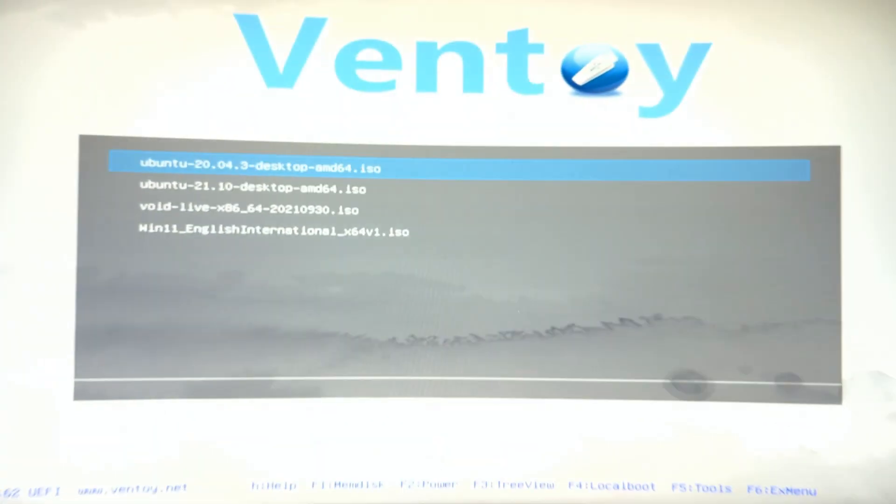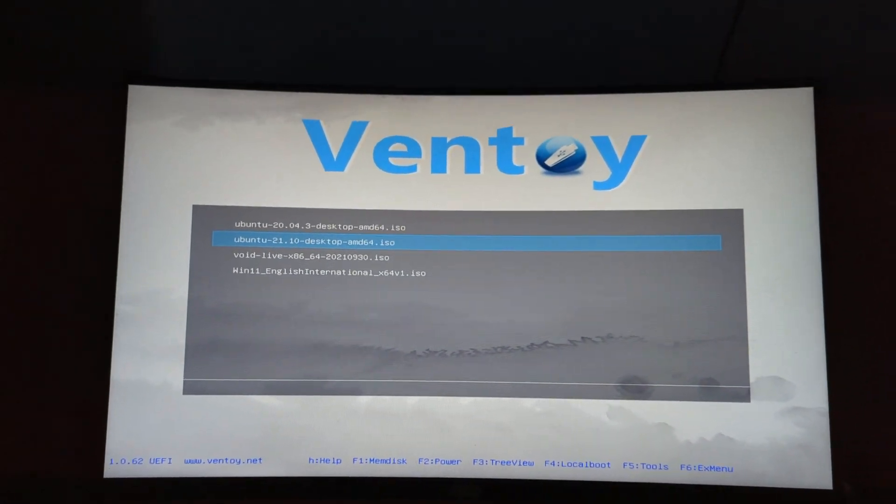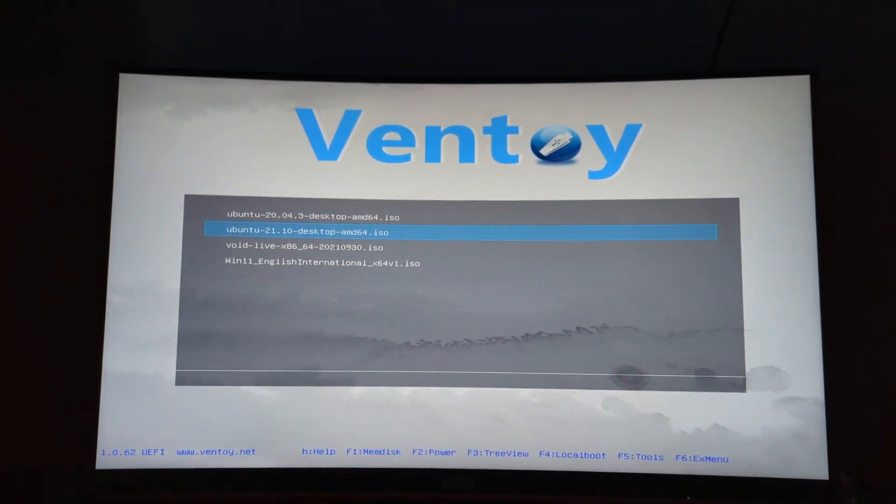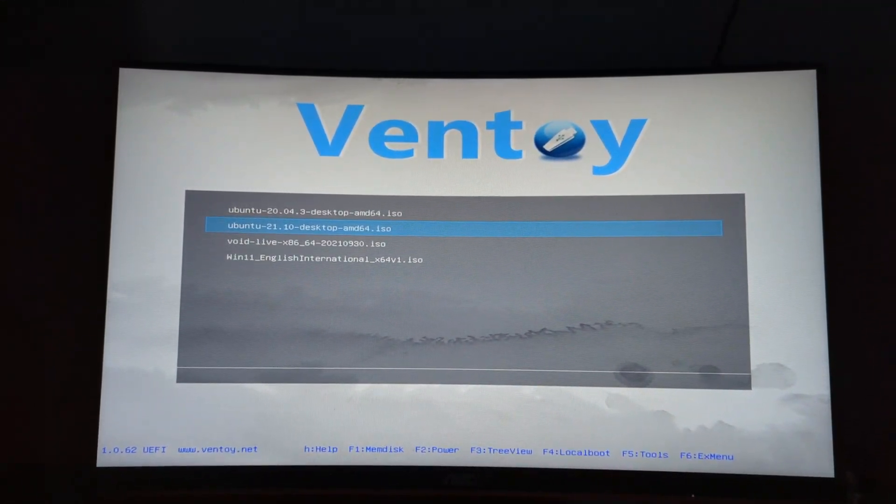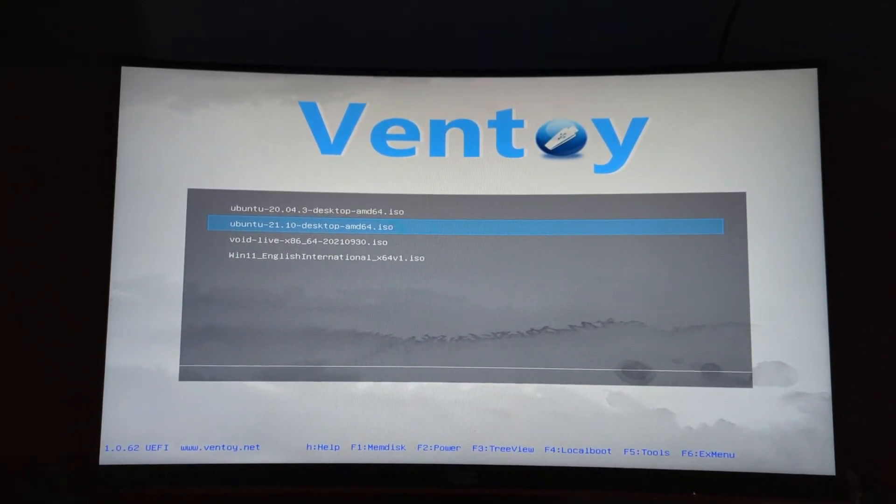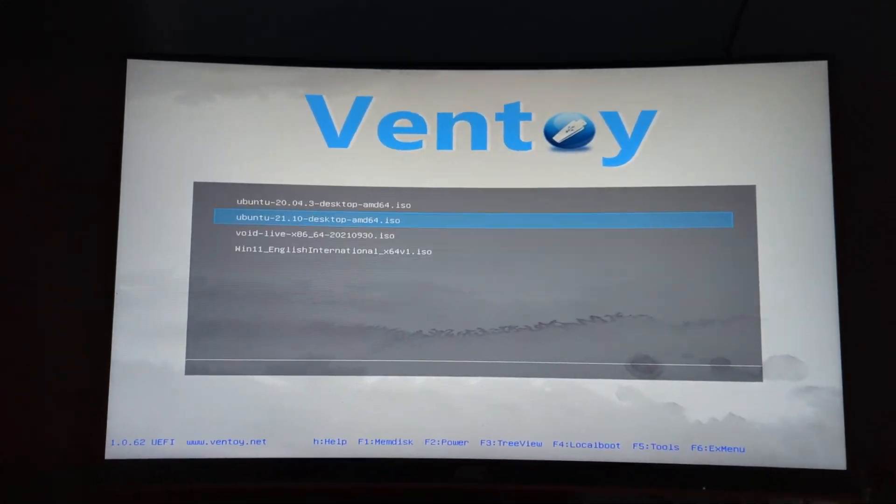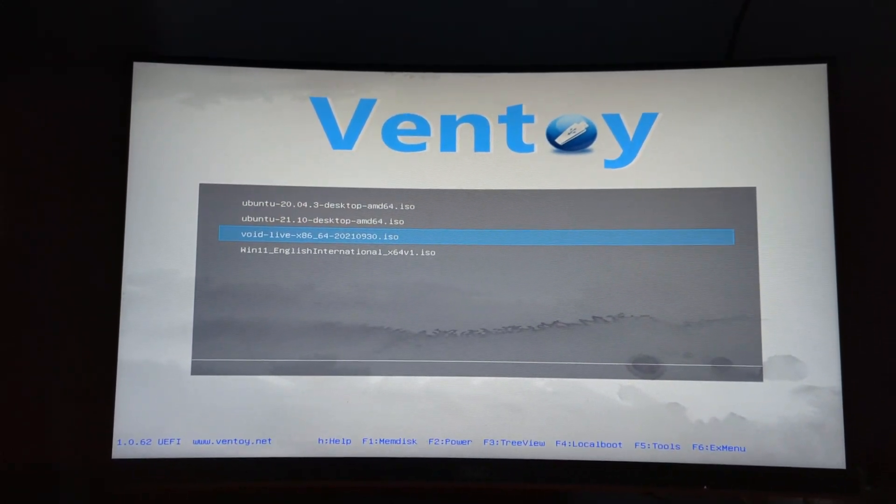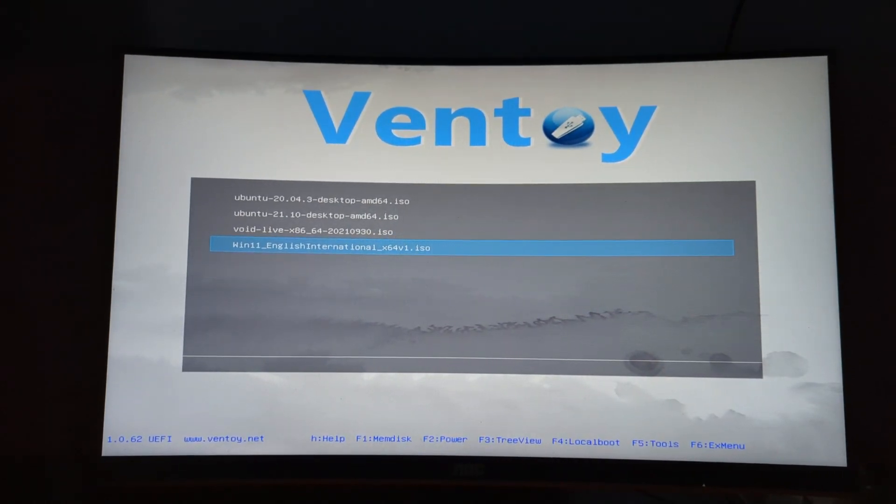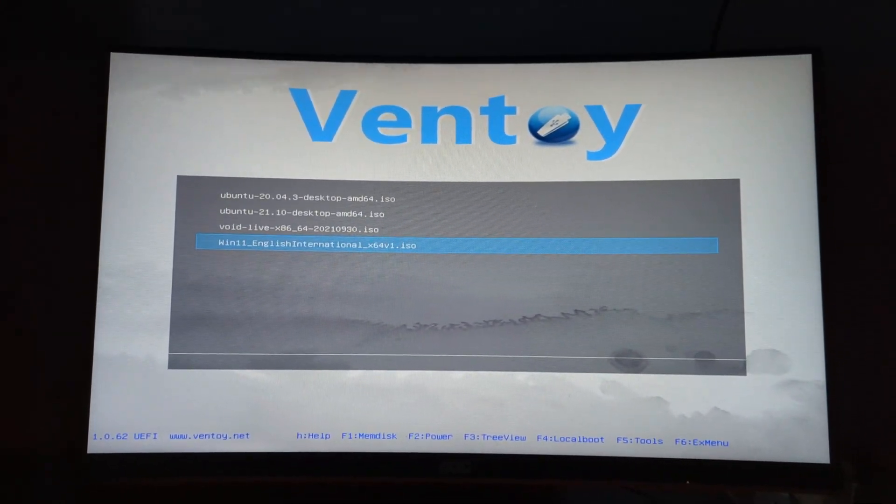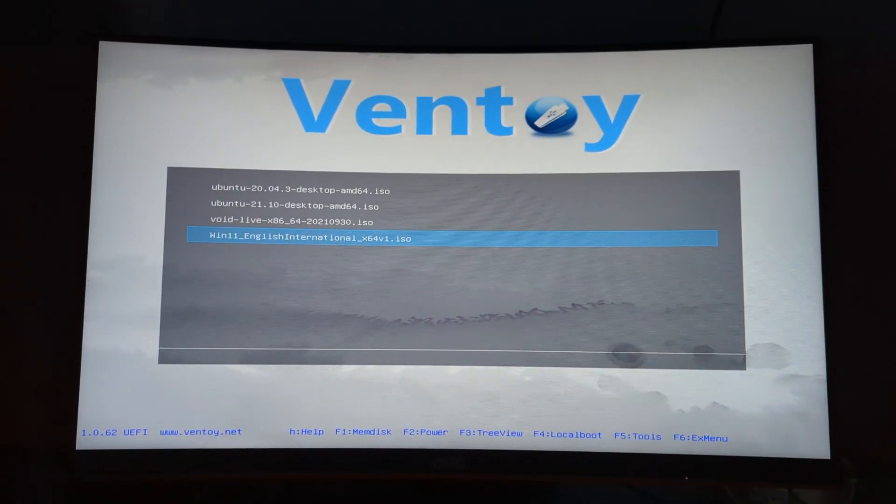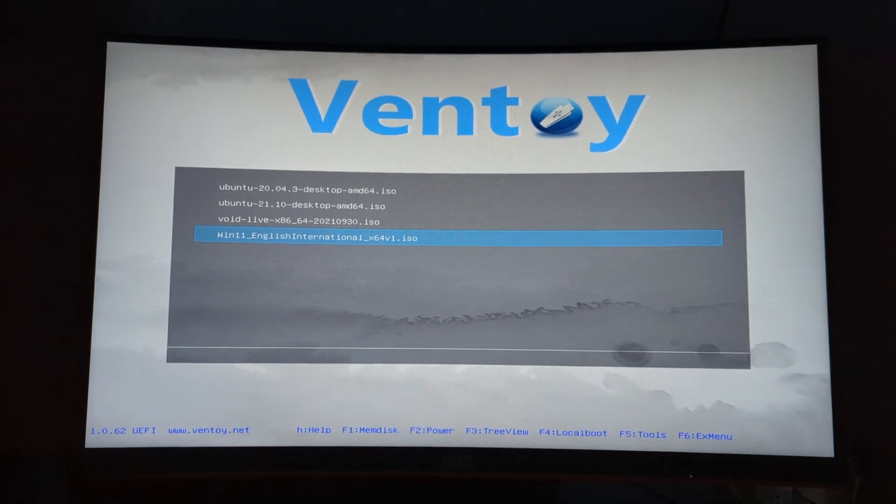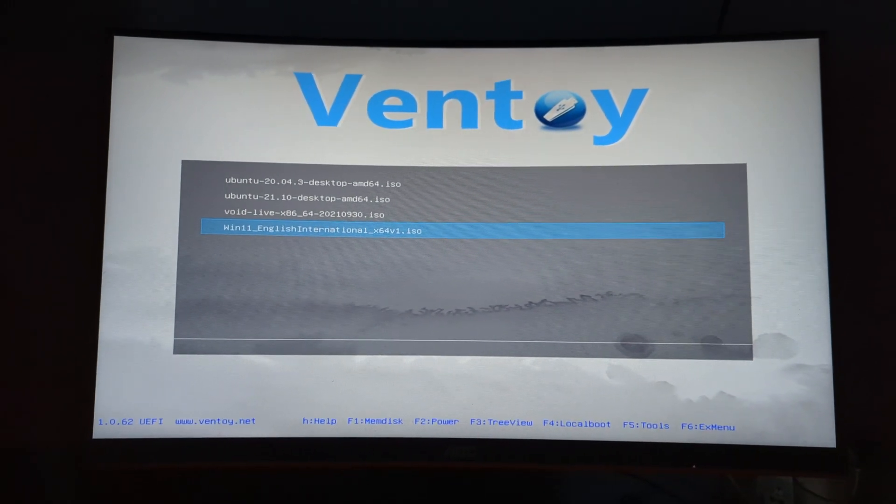You're going to hit enter. And you'll have Ventoy up here and it will show you all of the different ISO files which you dragged and dropped and copied onto your USB. So you can see I've got my two Ubuntu ones, my Void Linux and my Windows 11 installer there. So yeah, that's how you boot up onto a bootable USB.